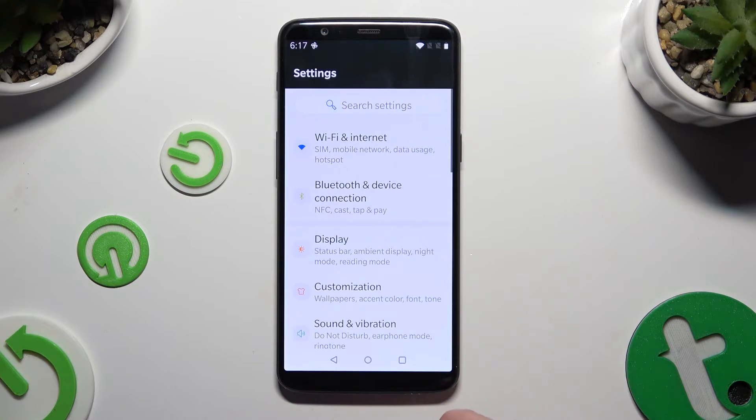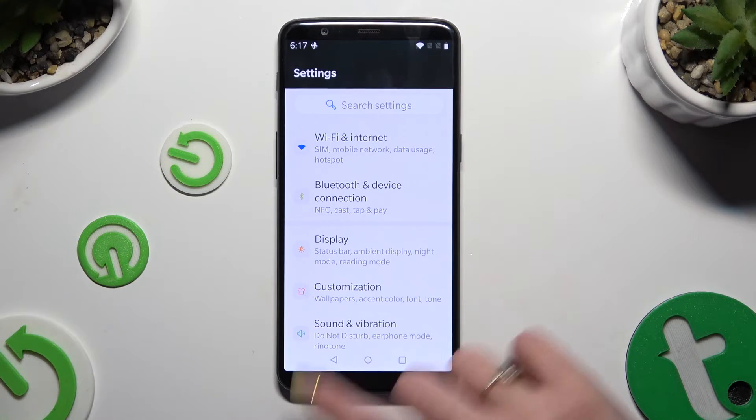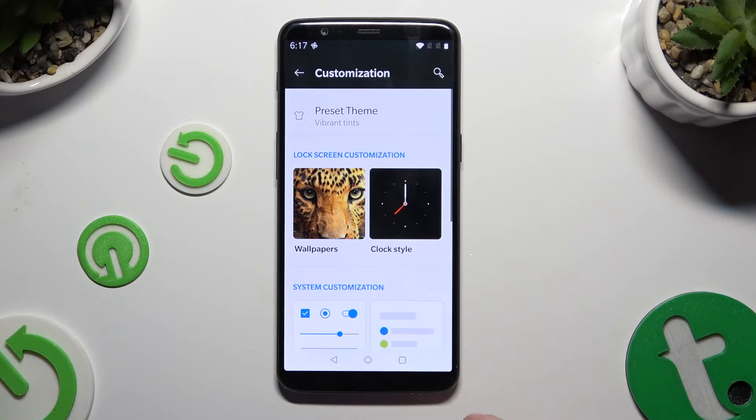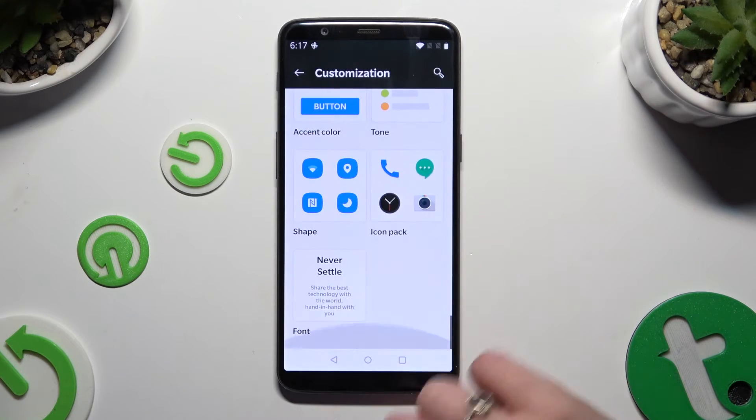So when I go back, as you can see, the style of my text has changed.